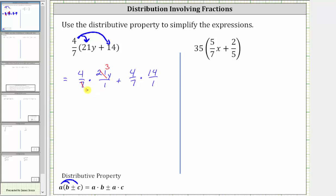The denominator is now just one times one, so the product is just four times three y, which is 12y. For the next product, notice there's a common factor of seven between seven and 14. Seven divided by seven is one, and 14 divided by seven is two — or one seven in seven and two sevens in 14. The denominator is one, so the product is four times two, which is eight, giving us the simplified expression of 12y plus eight.